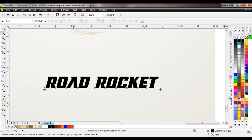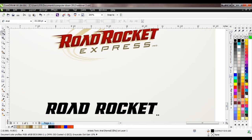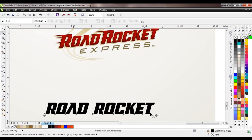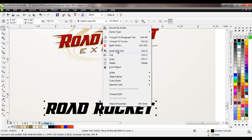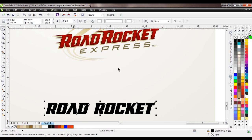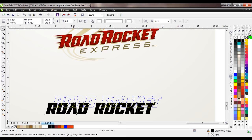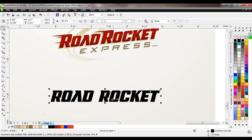Once I get my kerning the way I want it, my next step is to convert this to curves. From here on out, I can't actually edit the font anymore — it's no longer a font, it's basically a shape. I would go on treating this as if it were any type of illustration — a car, a person, anything. It is no longer lettering from here on out.